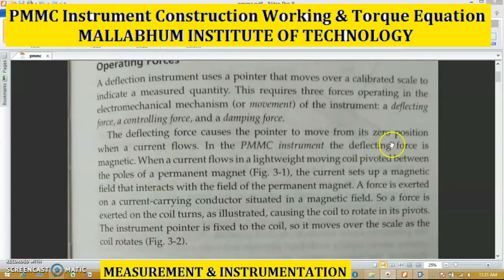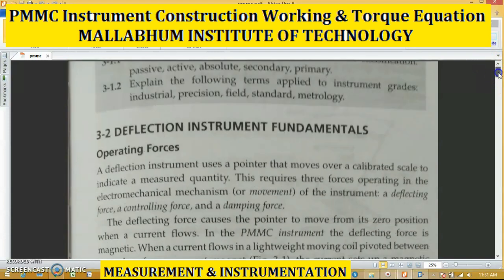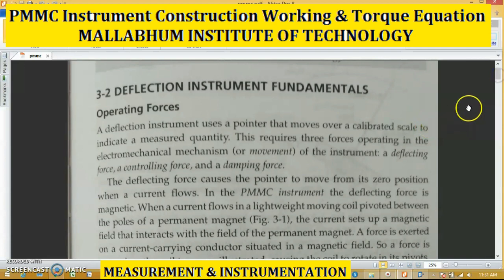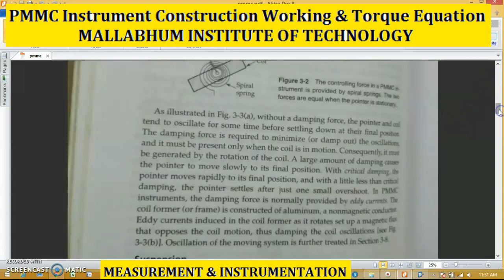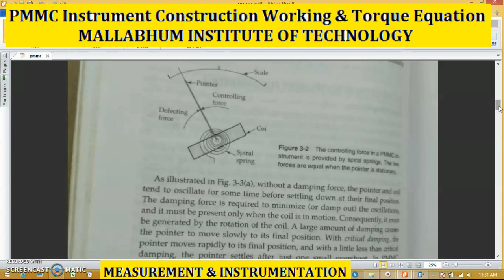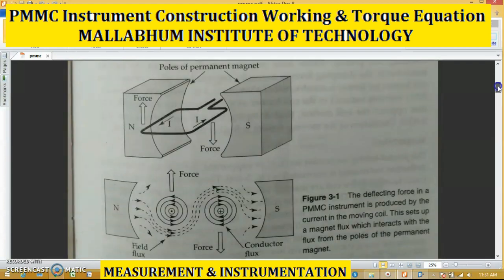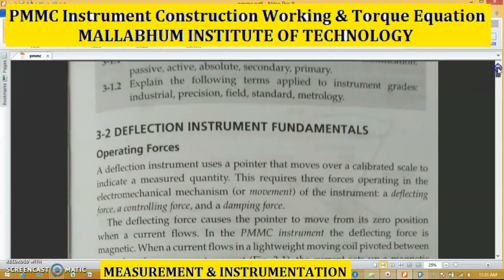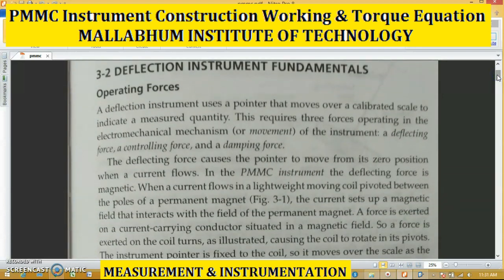Today we will discuss the deflecting type instrument. In the deflecting type instrument there is an arrangement of spring and pointer which indicate the measurement of voltage and current under measurement. This is a very old type of instrument compared with digital instruments nowadays, but we will study this old instrument. These instruments are called classical electromechanical instruments.